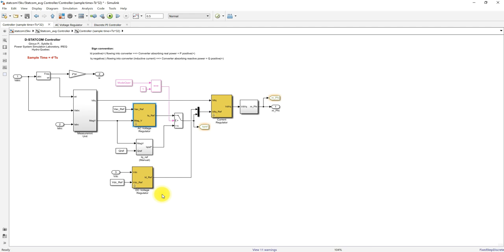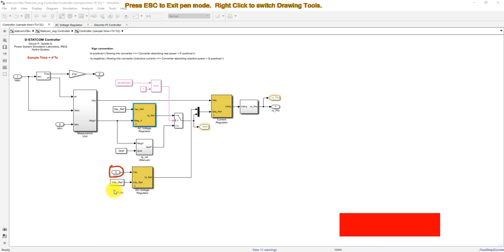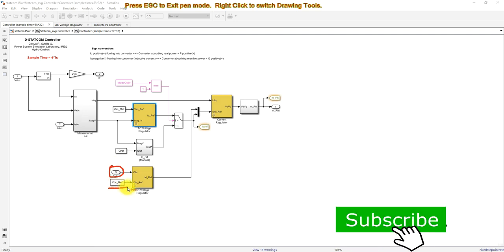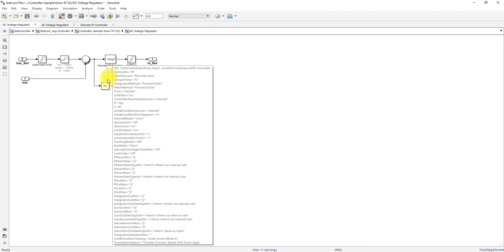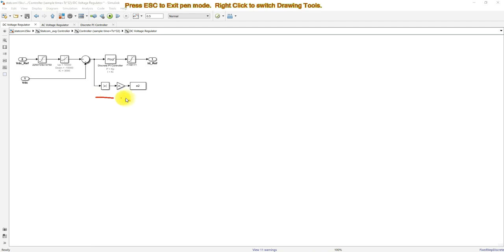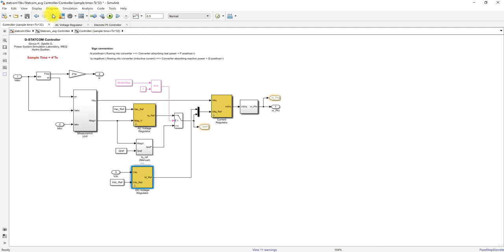We are taking the absolute error in the AC voltage controller. We also measure the capacitor voltage or DC link voltage of the STATCOM, which is compared with a reference voltage and processed via a PI controller. Here also we take the absolute error. So our objective function is to minimize the absolute error in both the AC voltage regulator and the DC voltage regulator.